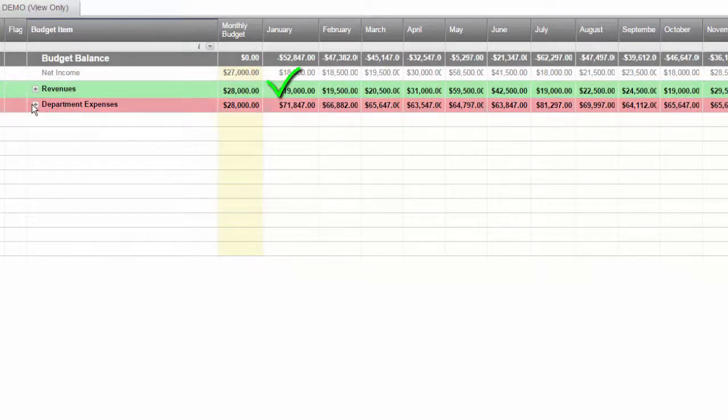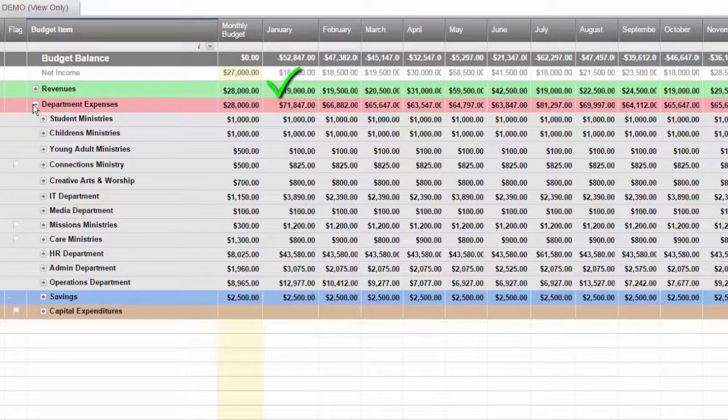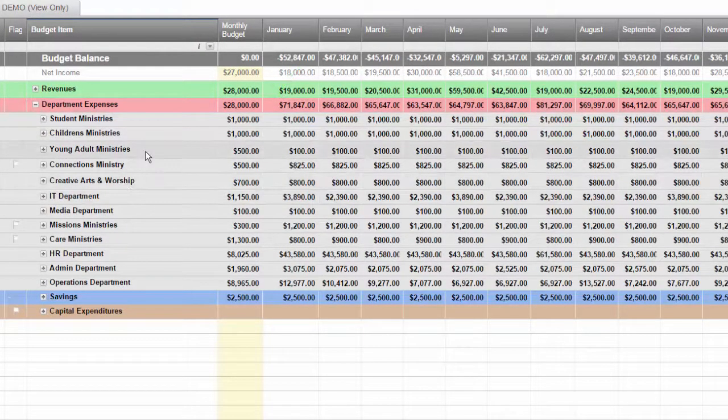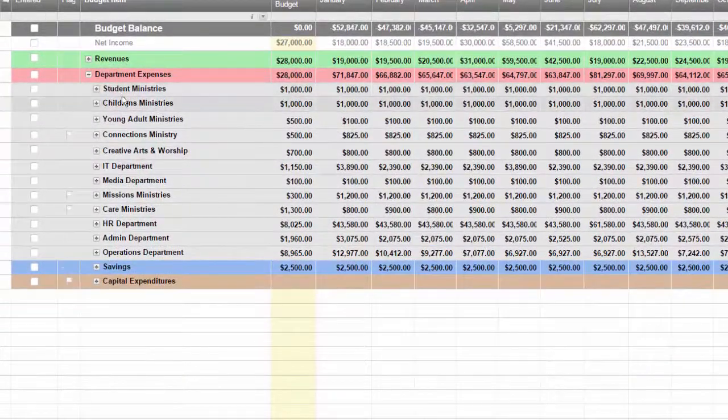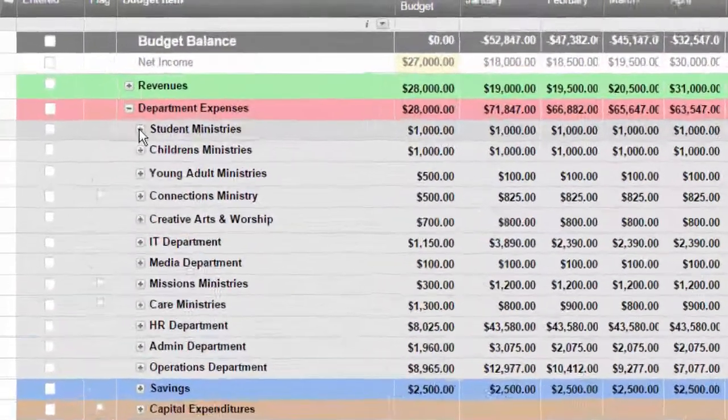So we establish our revenues, then we simply go on to all the departments or ministries and the expenses that they will incur.